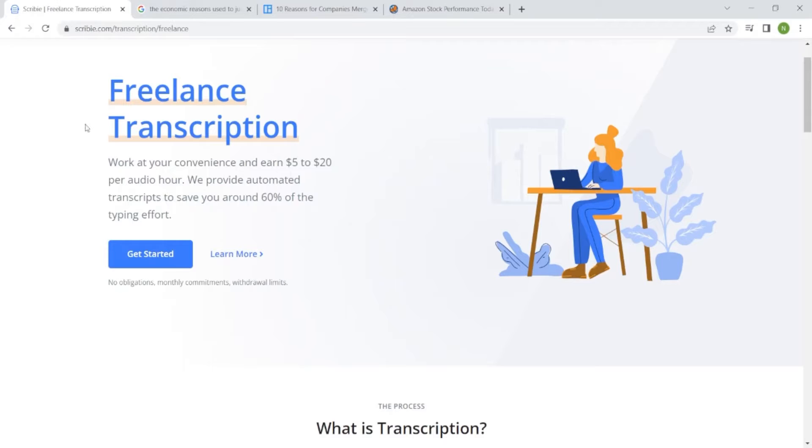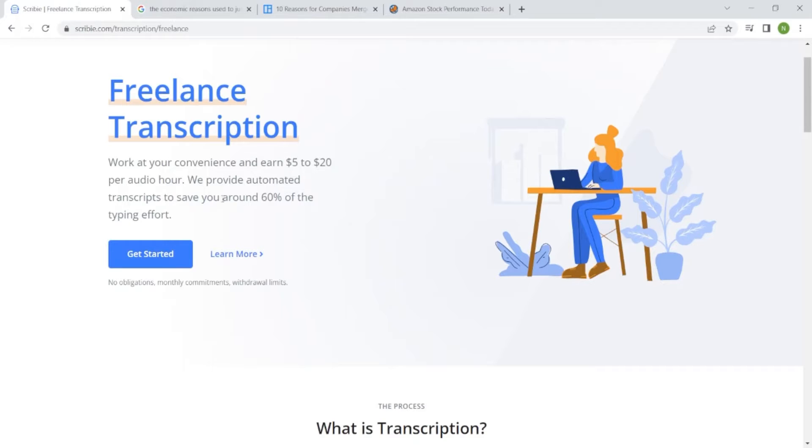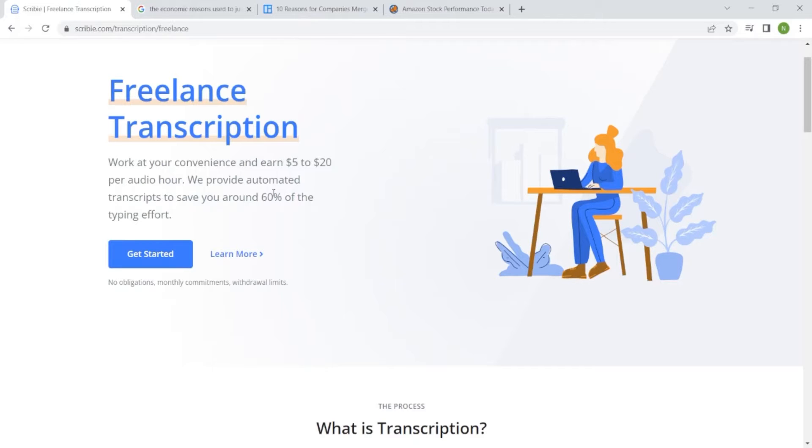Freelance Transcription. Work at your convenience and earn $5-$20 per audio hour. We provide automated transcripts to save you around 60% of the typing effort. They're already helping you like they give you 60% of the work already done. So what you do is just go back to the audio or the video and fill in the missing words.